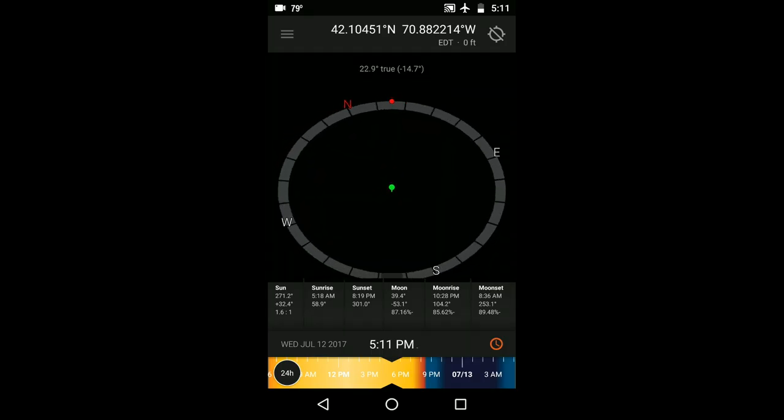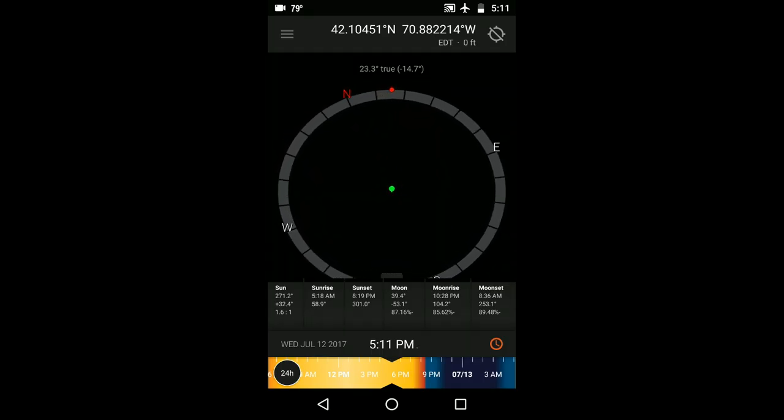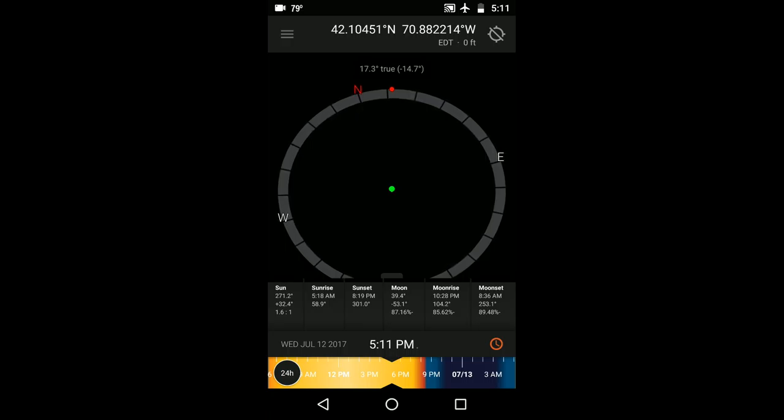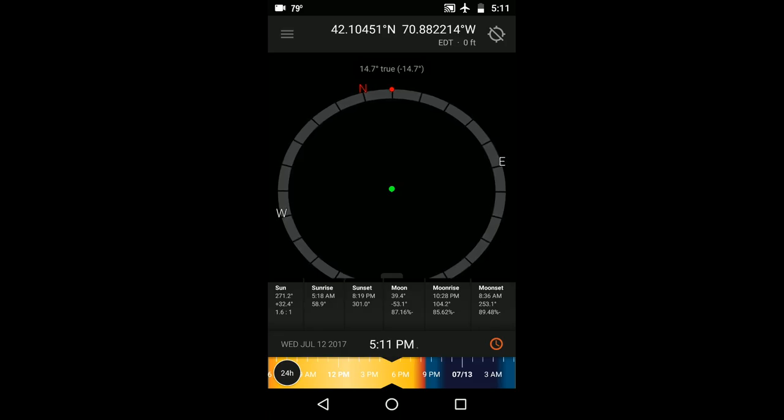True means that the numerical values are based on true north or north on a map while the number in parentheses is the offset or the difference between true north and magnetic north. Magnetic north is north based on the magnetic field of the earth which is what traditional analog compasses point towards.